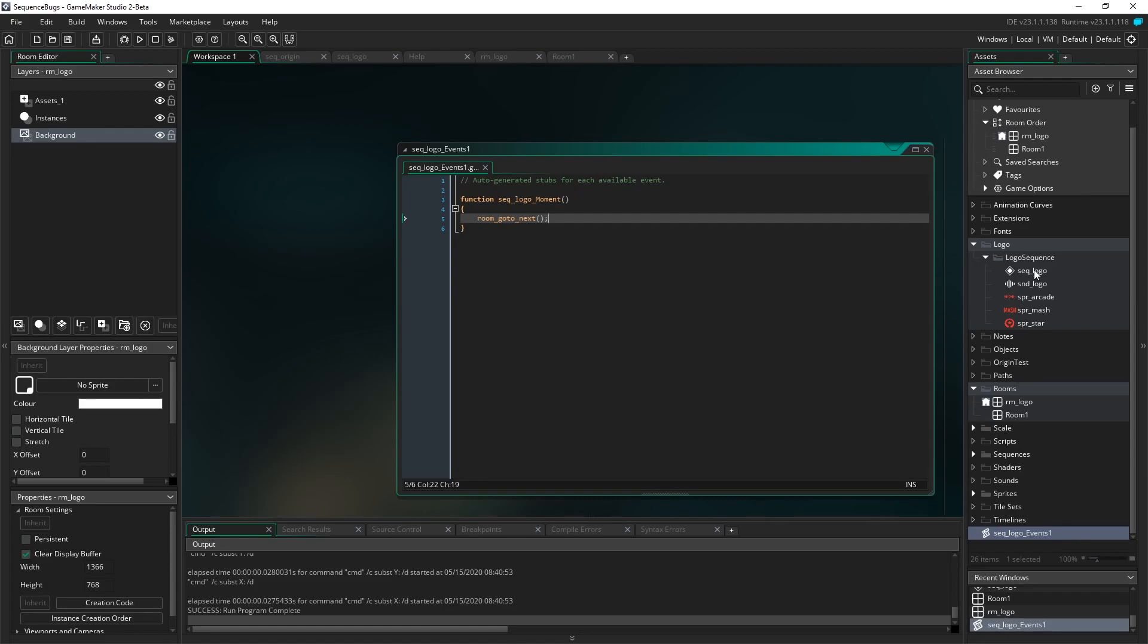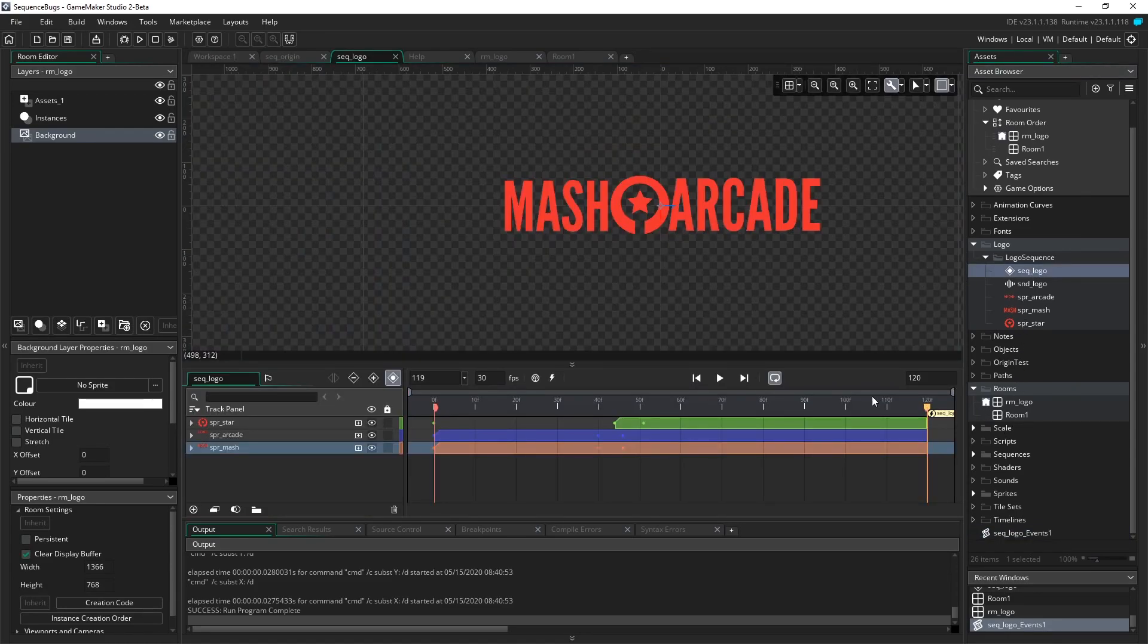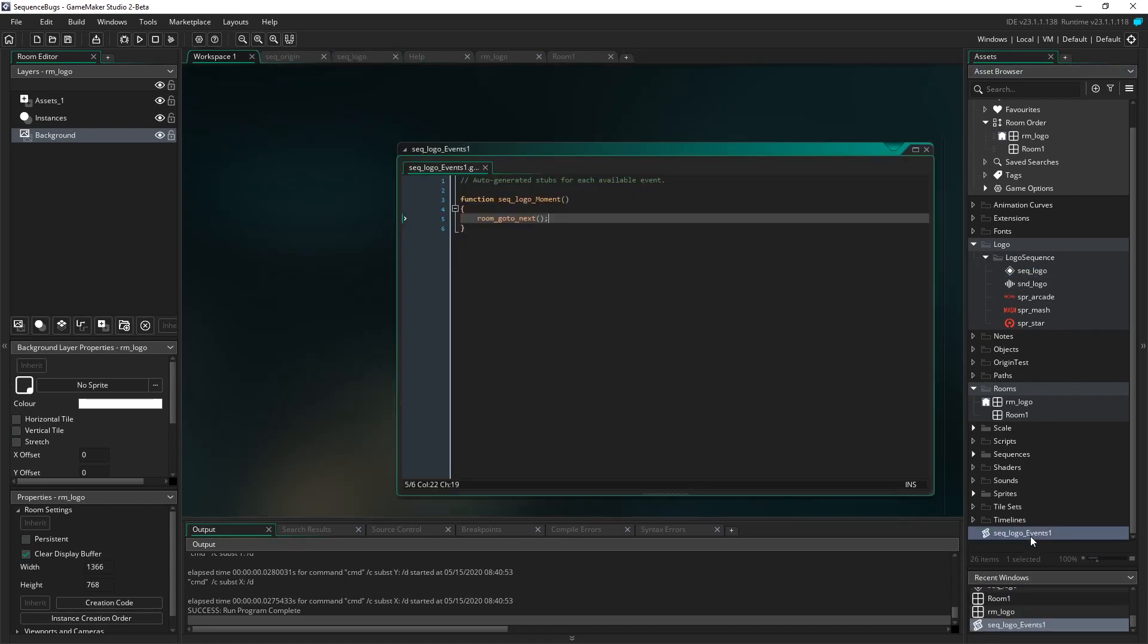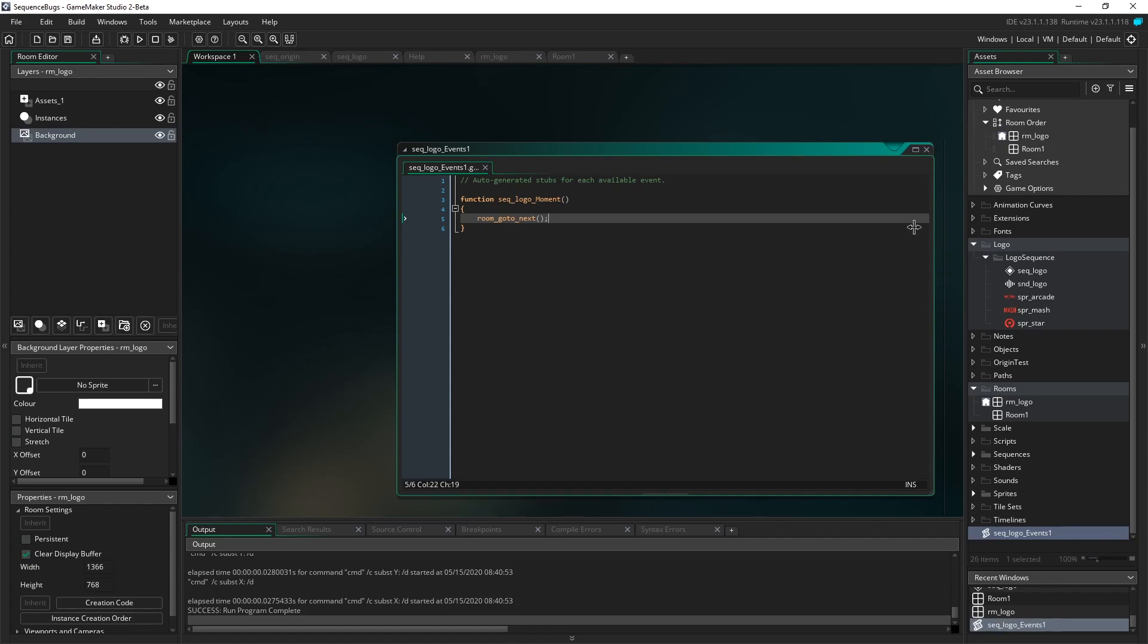So now when I open up my sequence, you can see that on frame 120, the moment's been added right here to execute that piece of script that we've added. It also adds a script right here in our resource tree that has the moment. So we have a reference from the sequence of the logo on frame 120. It's pointing to this function, which will execute when that sequence hits that frame.